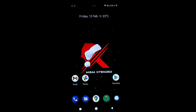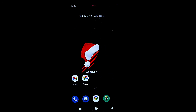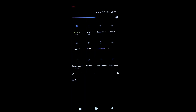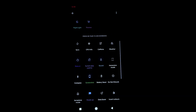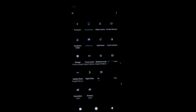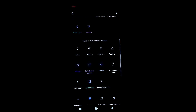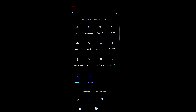One major drawback I find in this ROM is that you can't access quick tiles from the center of the app — you have to swipe down. That said, there are many quick tile options for customization, and they work very well. You can choose tiles according to your own needs.